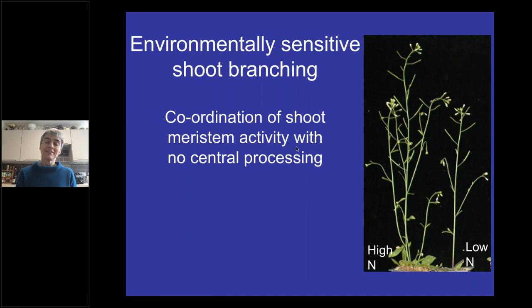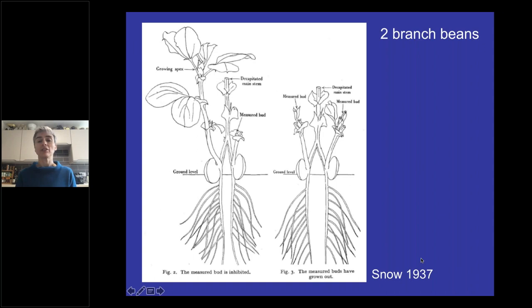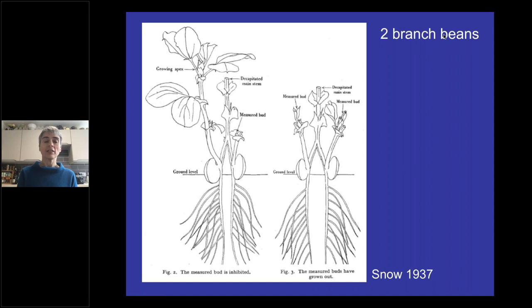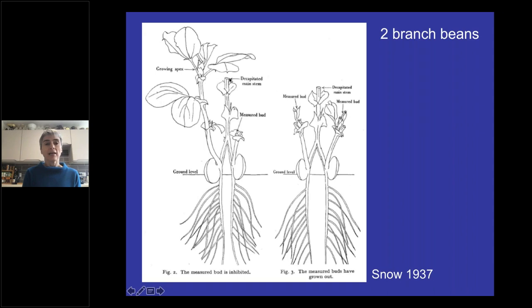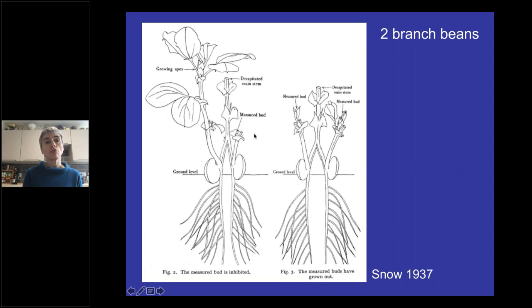We're interested in the coordination of meristem activity across the shoot with no central processing. One of my favorite experiments illustrating this was done by the Snows in the 1930s, working in two-branched pea or bean systems. You germinate a bean plant, chop the top off, leaving only the cotyledonary nodes, each with an axillary meristem — both grow out to make equal branches. The Snows then removed one branch above its first node, leaving some leaves and axillary buds, and asked what happened to those buds.